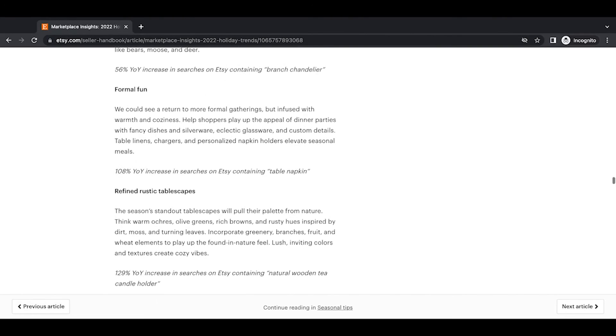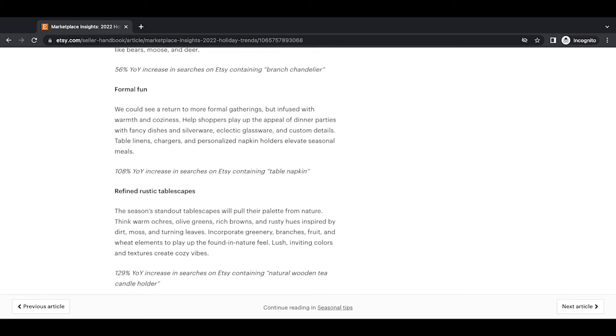Formal fun. We could see a return to more formal gatherings but infused with warmth and coziness. Help shoppers play up the appeal of dinner parties with fancy dishes and silverware, eclectic glassware, and custom details. Table linens, chargers, and personalized napkin holders elevate seasonal meals. So 108% year-over-year increase in searches on Etsy containing table napkin.